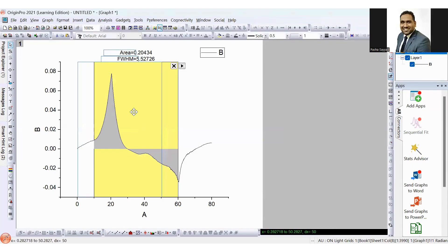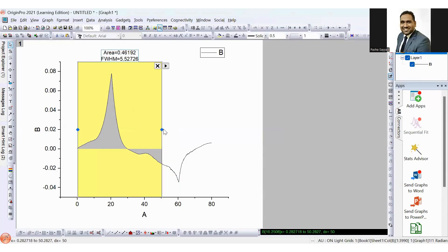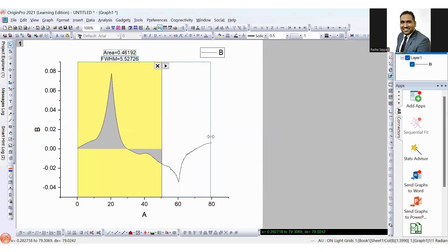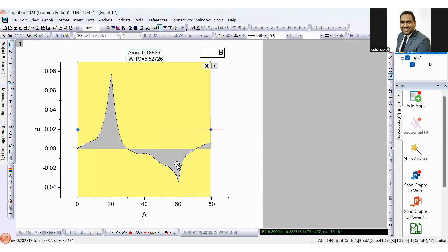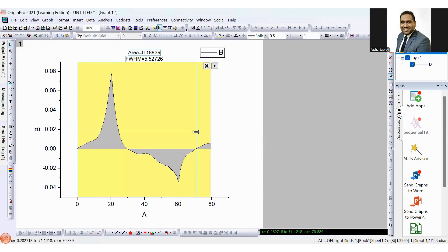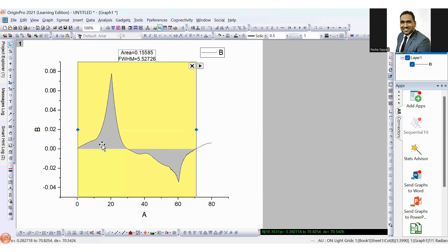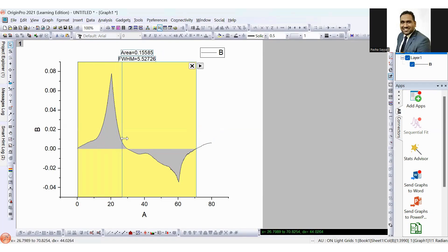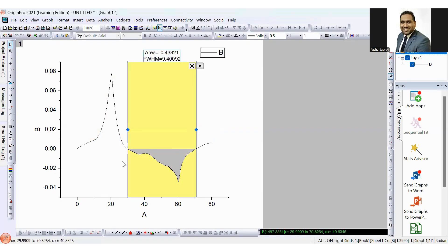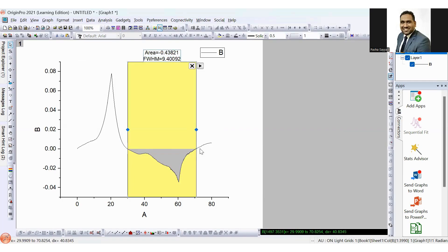And in this way, we can find out area under the curve during both oxidation process and reduction process. You can calculate the total area as well. But in my case, I am calculating area under the curve during the reduction process. So this is your area under the curve calculated using Origin software.